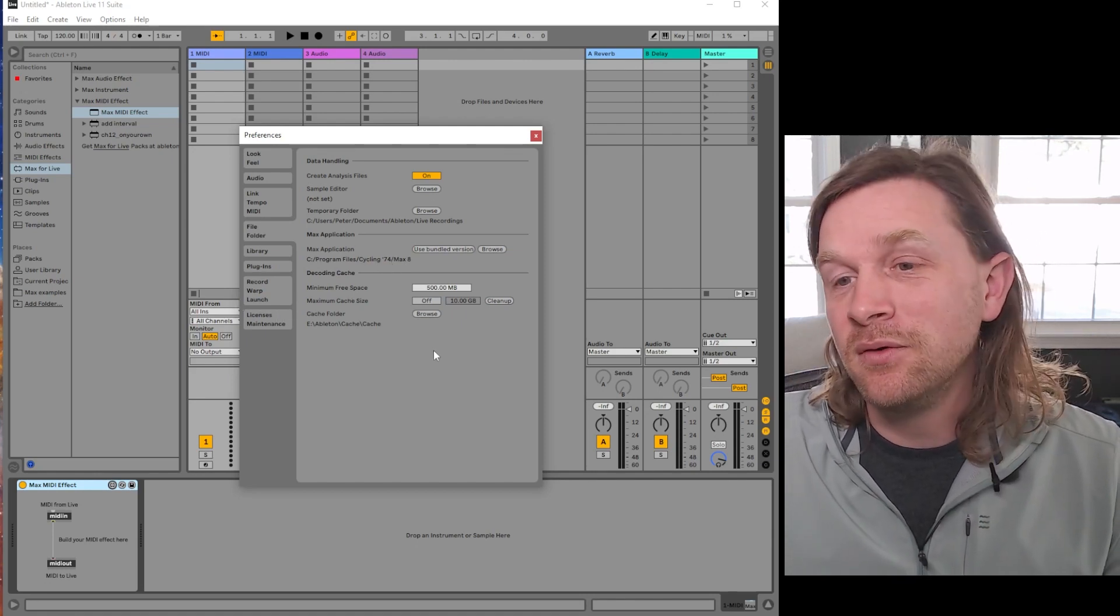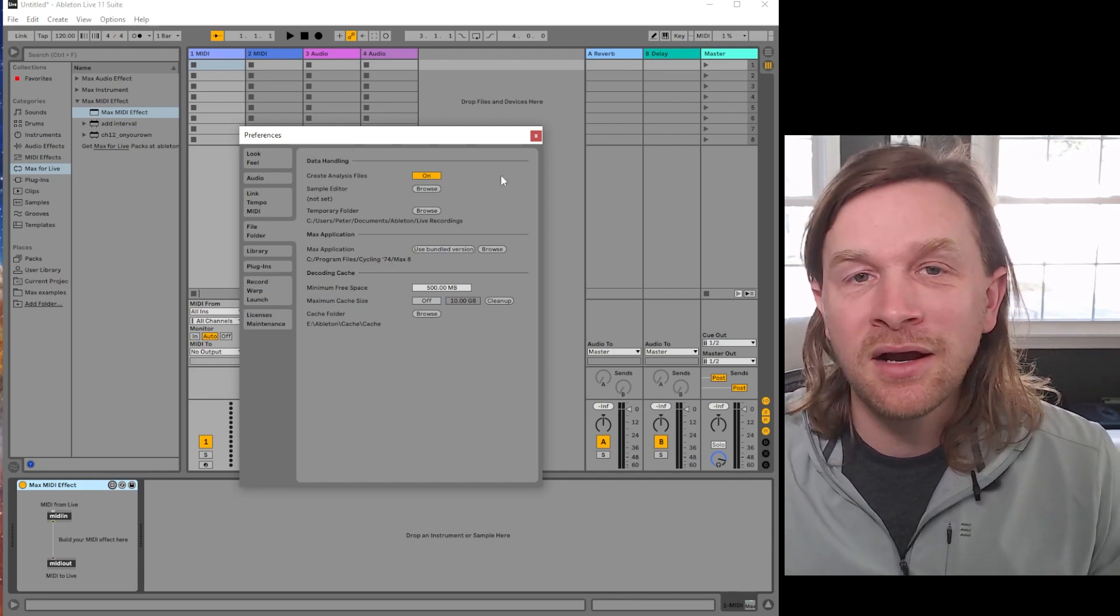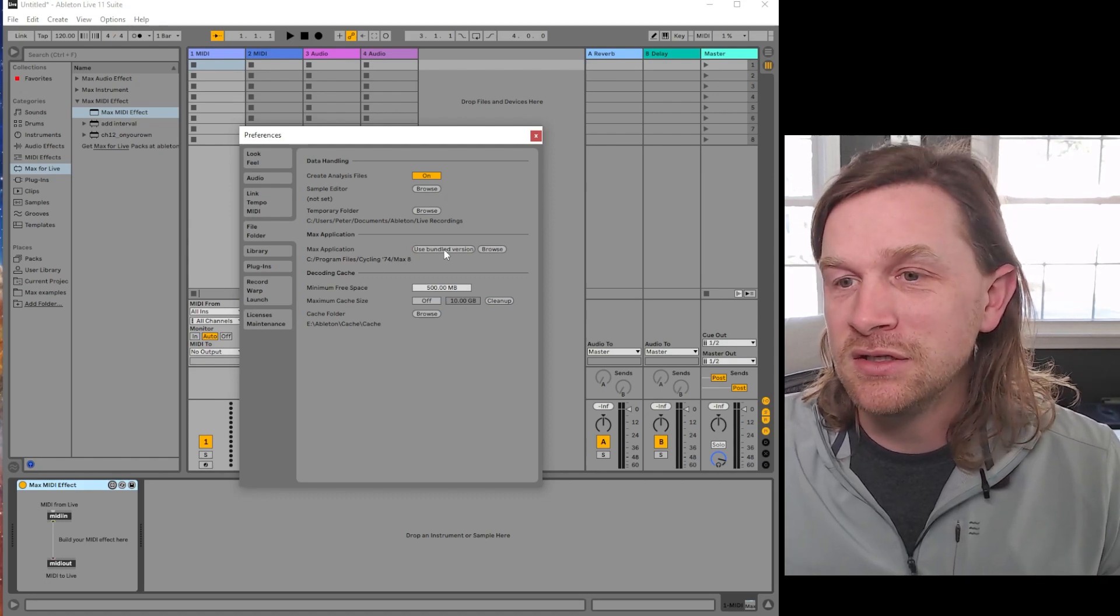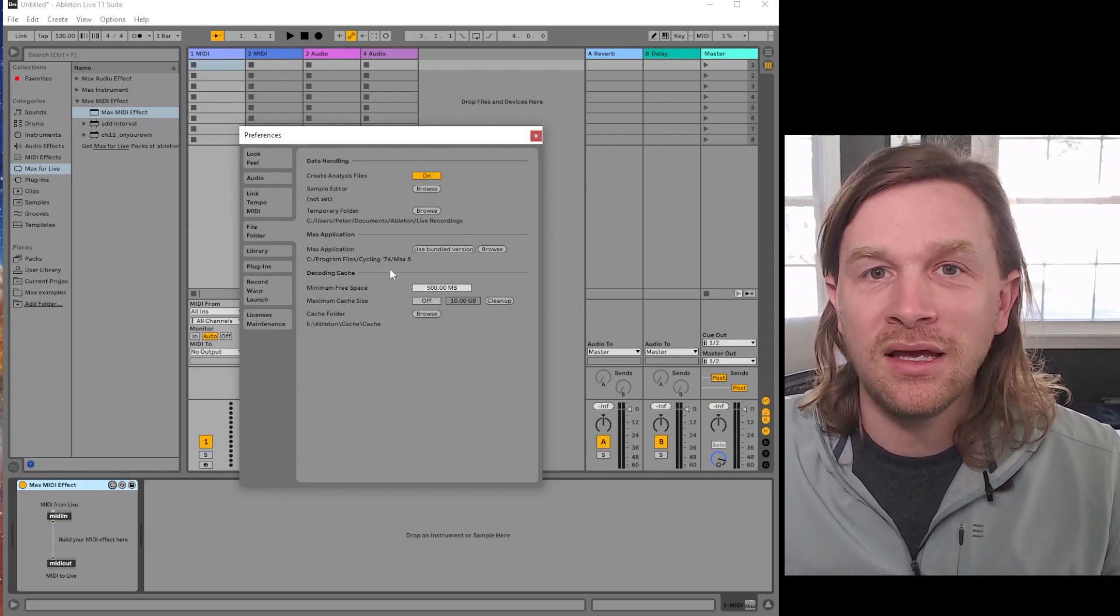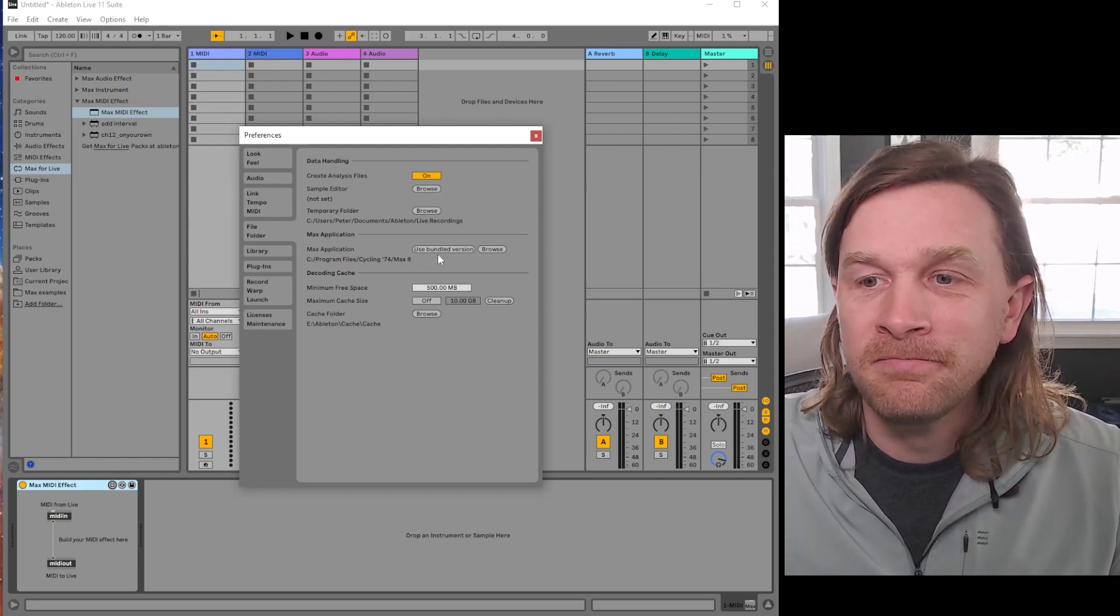So this is for the Windows version. The Mac version is similar, but you just have to find the application.